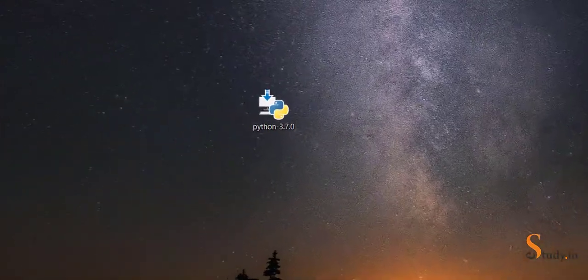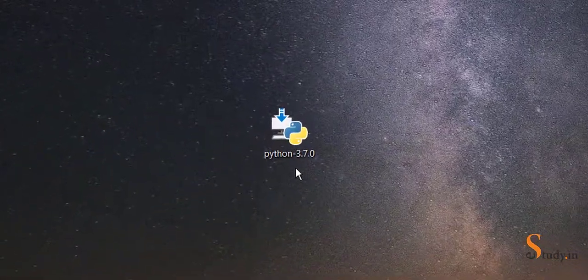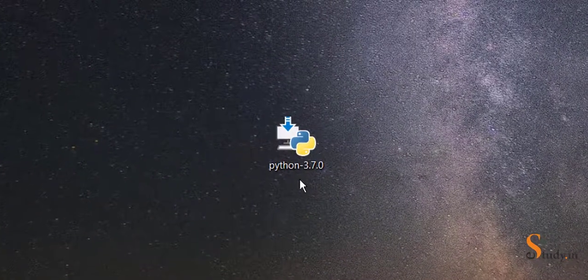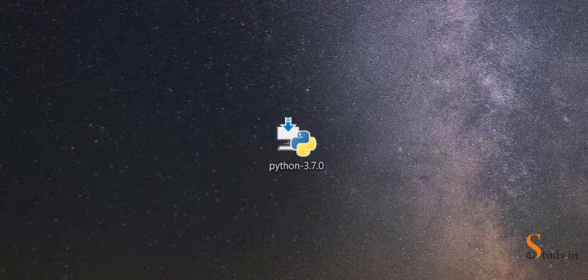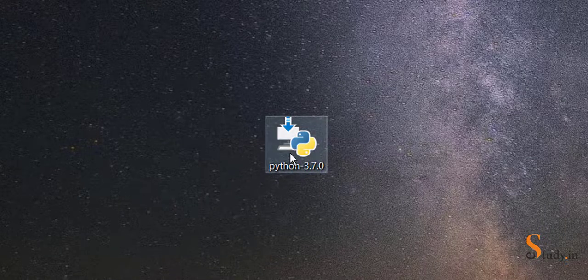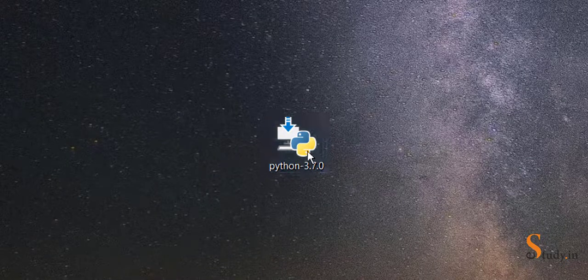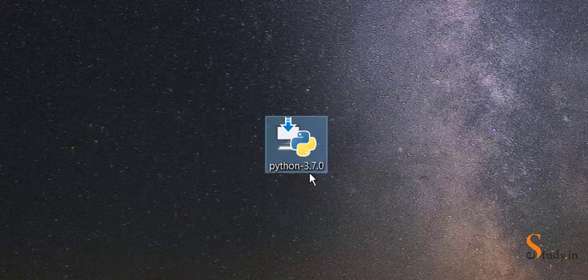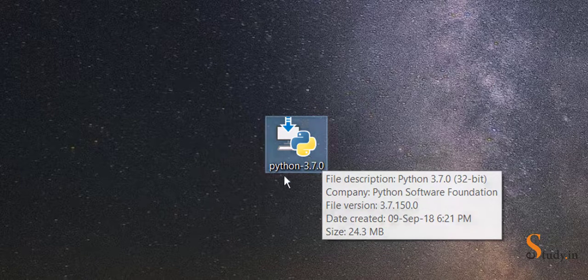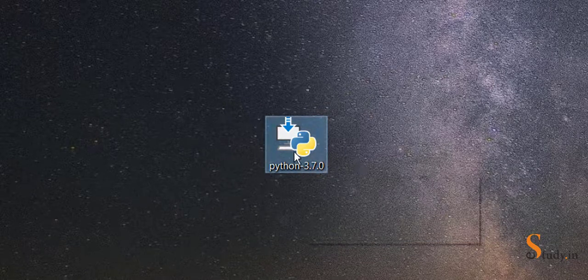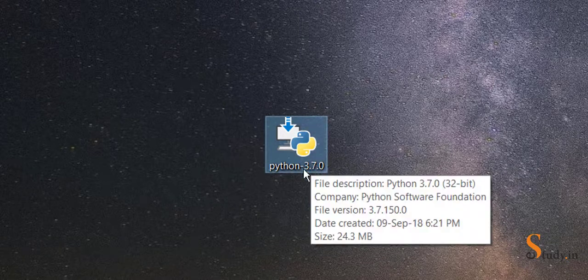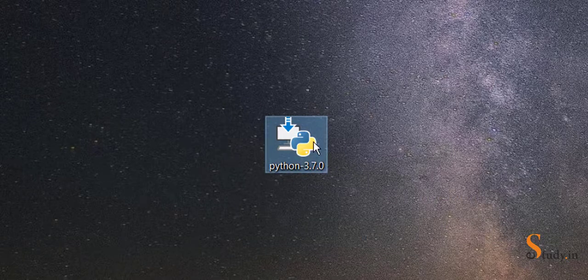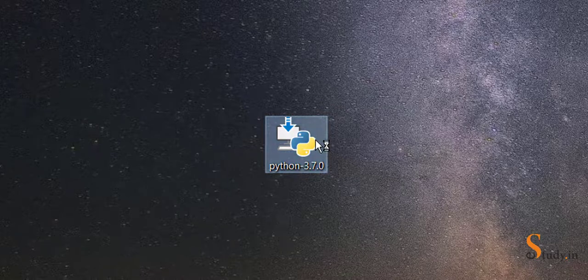After it is downloaded, you can go to your downloads folder and you will find it there. I've already copied it and pasted it on my desktop. I've copied it from my downloads folder and put it here.